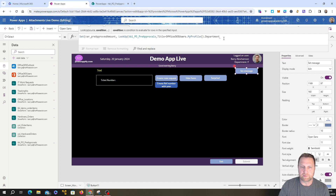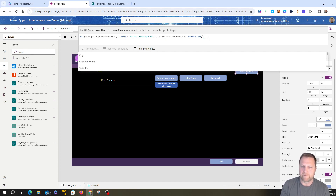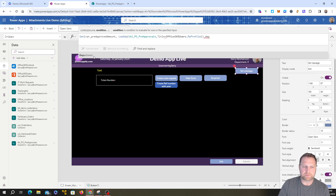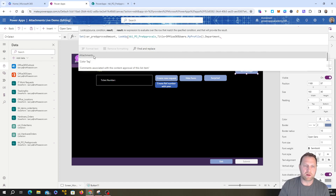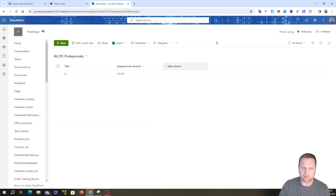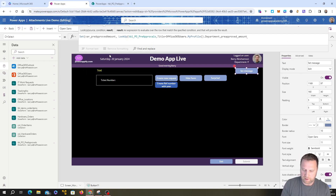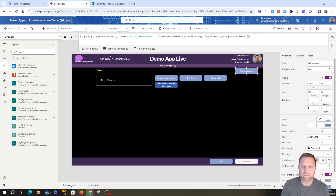You can see there are loads of different values in MyProfile that you can use — country, job title, and so on — but we're using Department in this case. The LookUp returns the column we specify: since there could be multiple columns, we tell it to return the 'Pre-Approved Amount' column. So the full formula sets varPreApprovedAmount to the LookUp result. When we click the button, it sets the variable to whatever value is in the SharePoint list for the matching department.